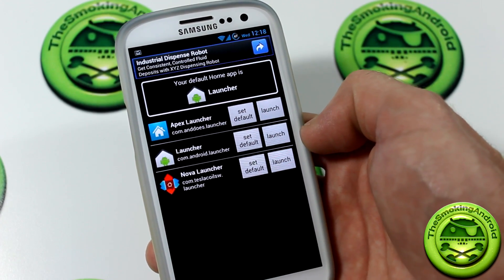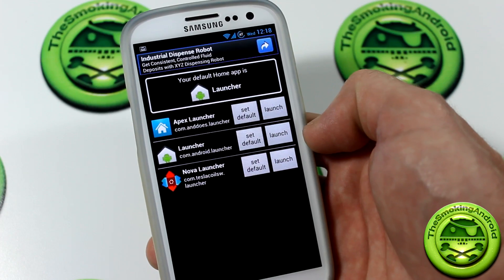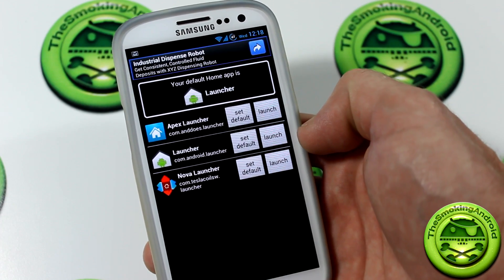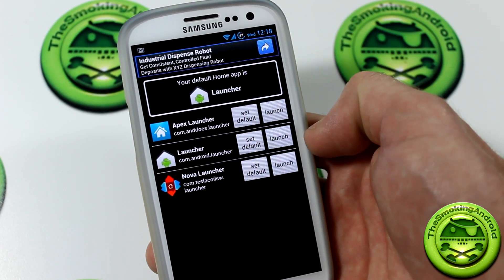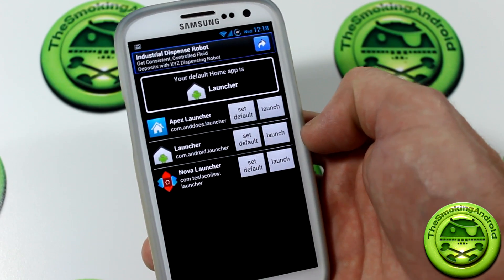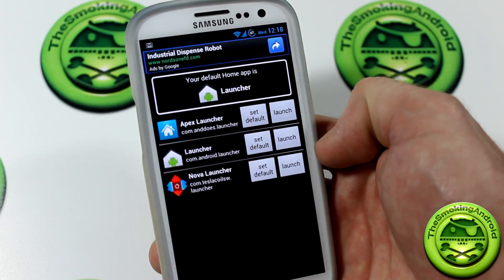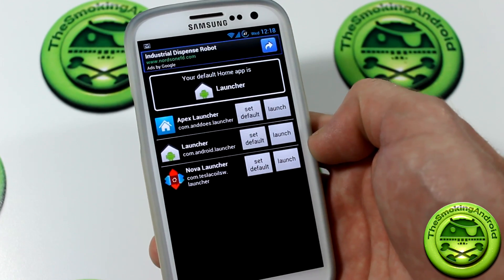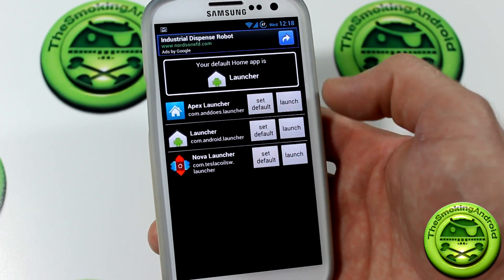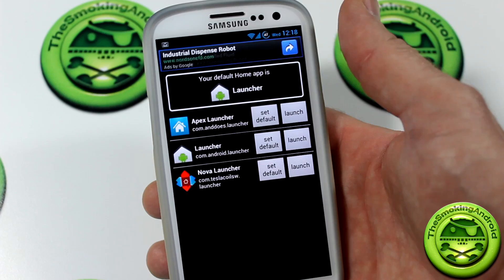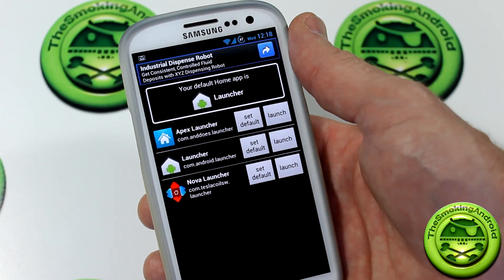The question is in complete relation to the application we reviewed today: what is your favorite launcher? If you were to recommend a launcher to somebody, what would it be? There are a ton of different launchers out there. Nova Launcher is my personal favorite — what's yours? Let me know in the comments below and I'll post the results in the next video.